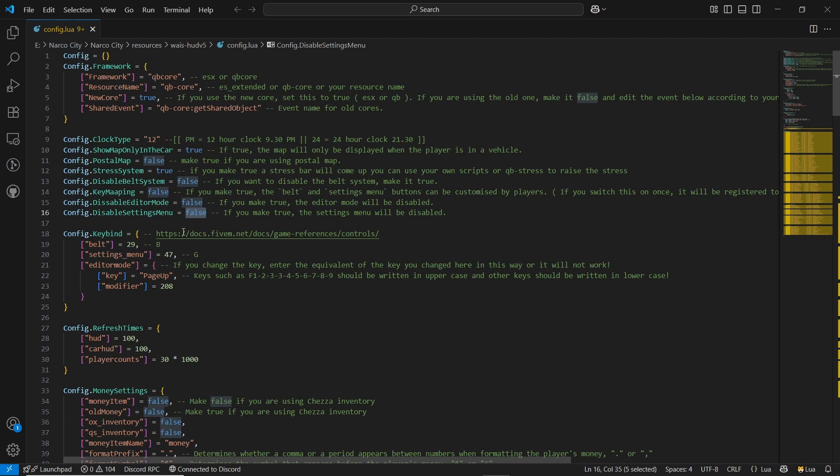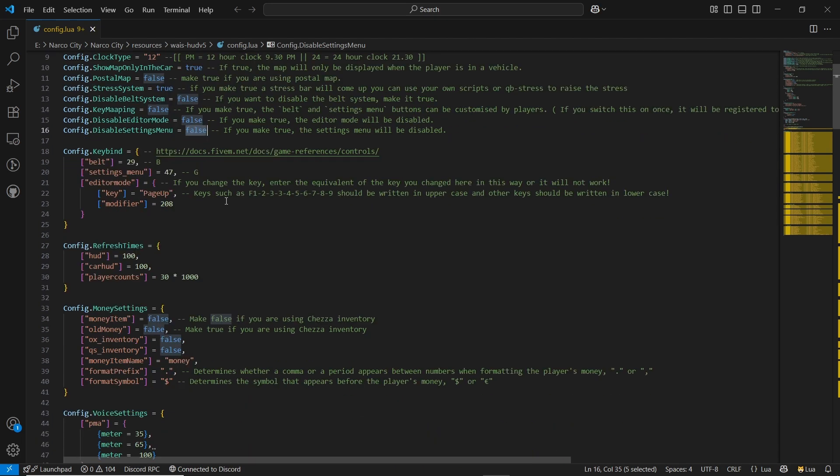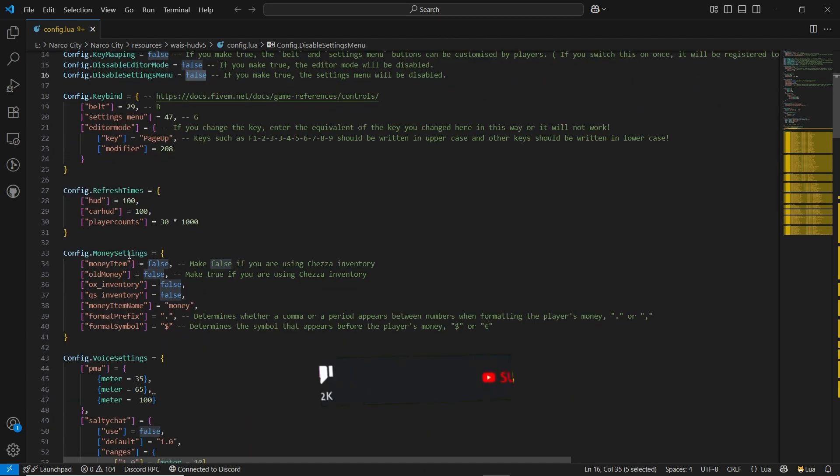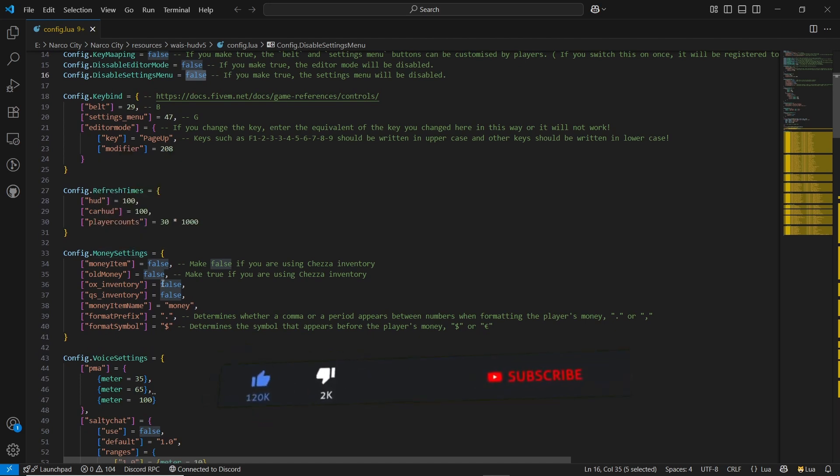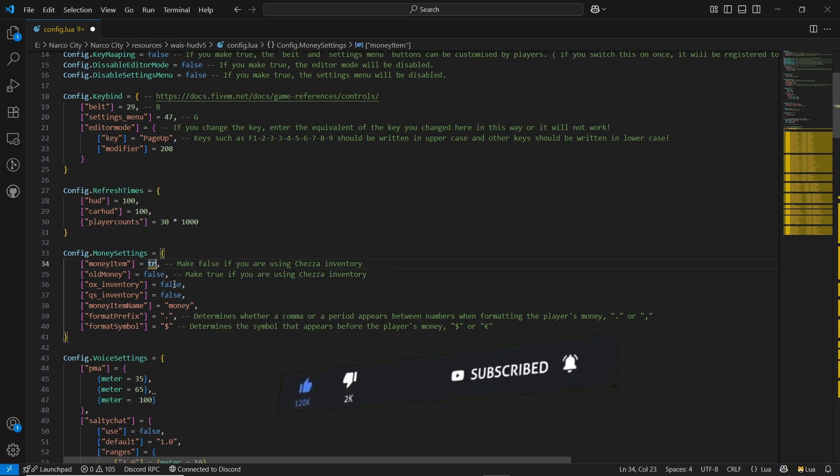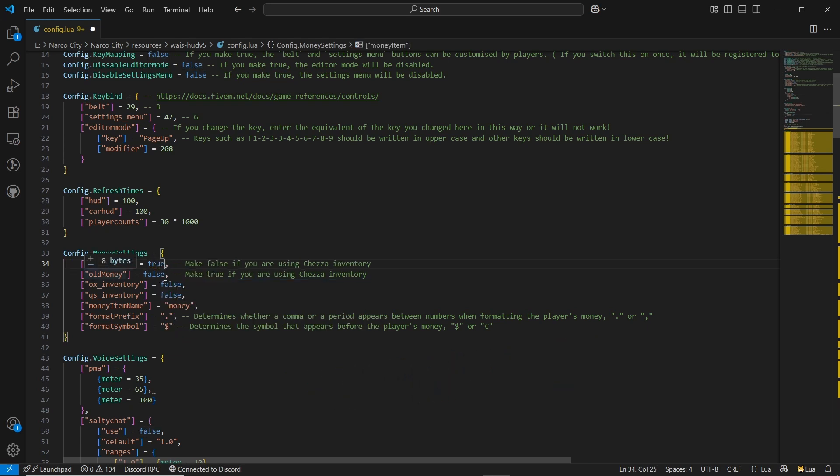Then we can go for the money setting. Most important thing. Of course I am using the OX version, so I need to use the money as an item. Then I am using the OX, of course, make it true. That's it.